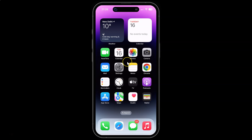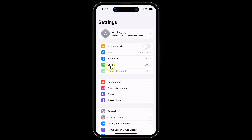First of all, you have to open your Settings app. Here is my Settings app — let me tap on it to open it. You can see it's opened.